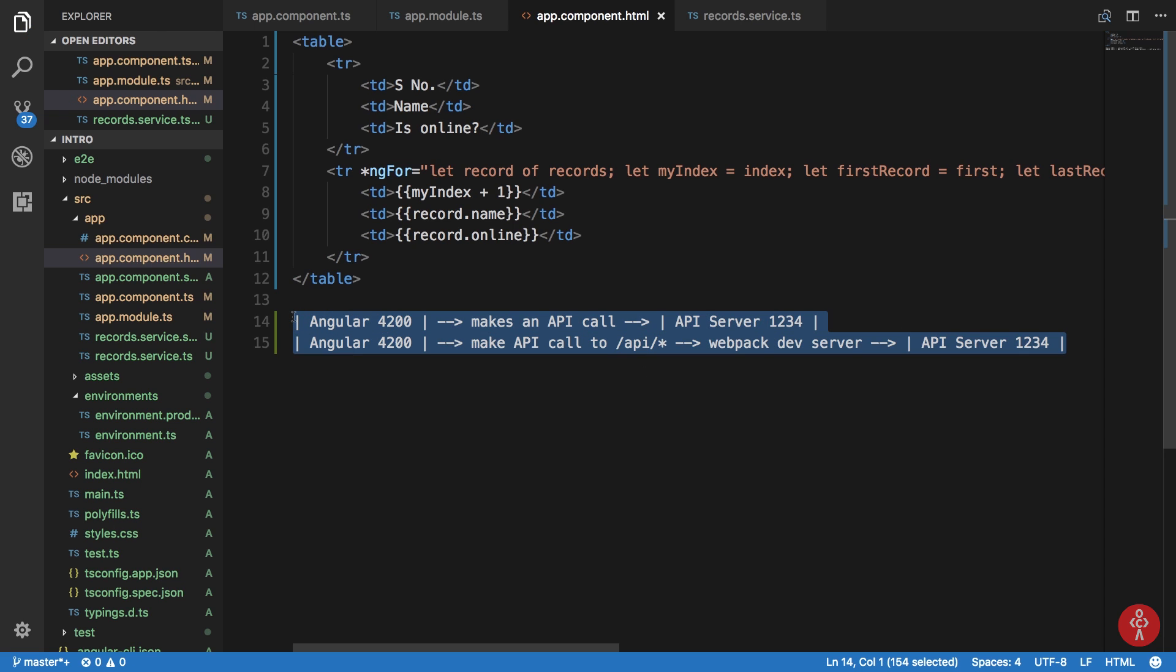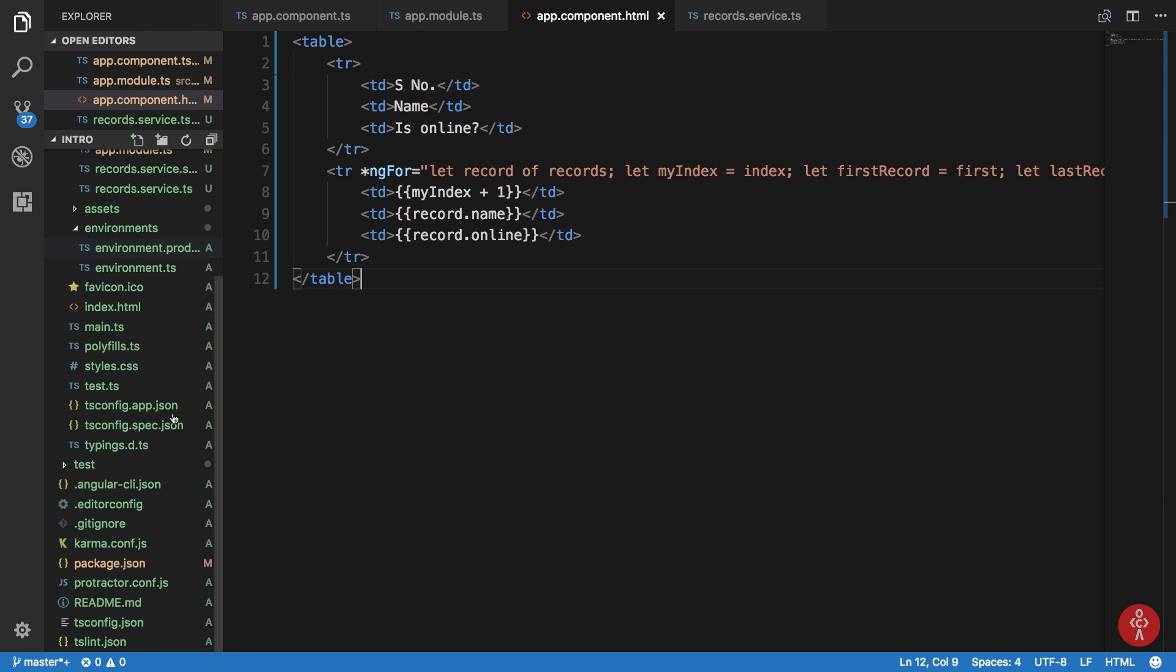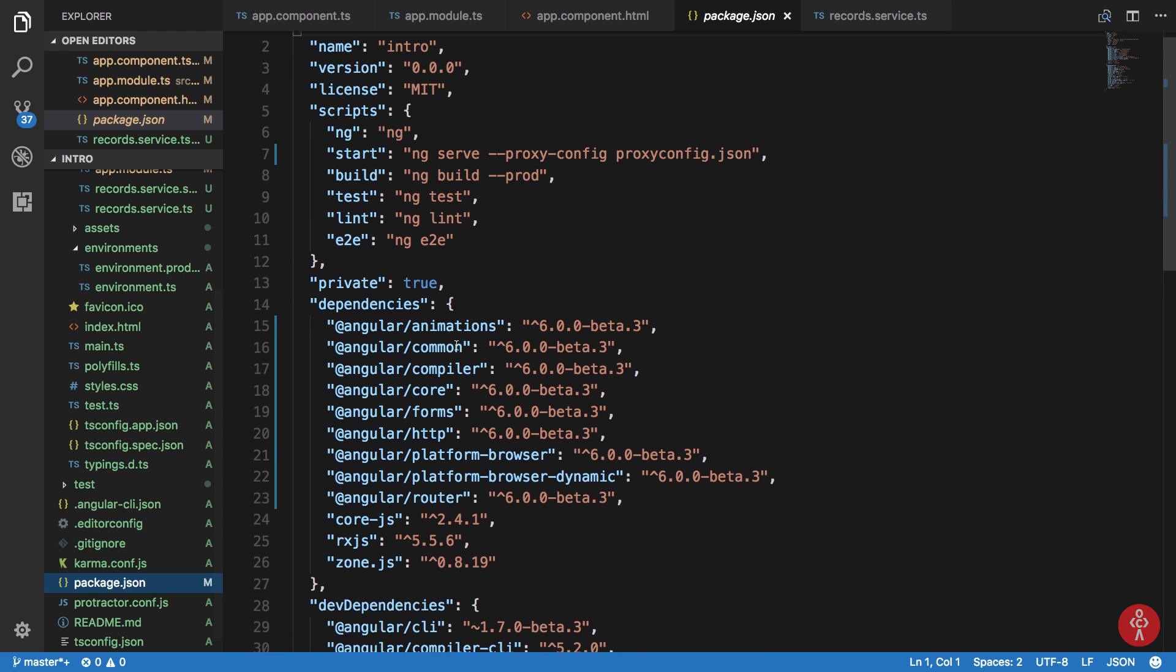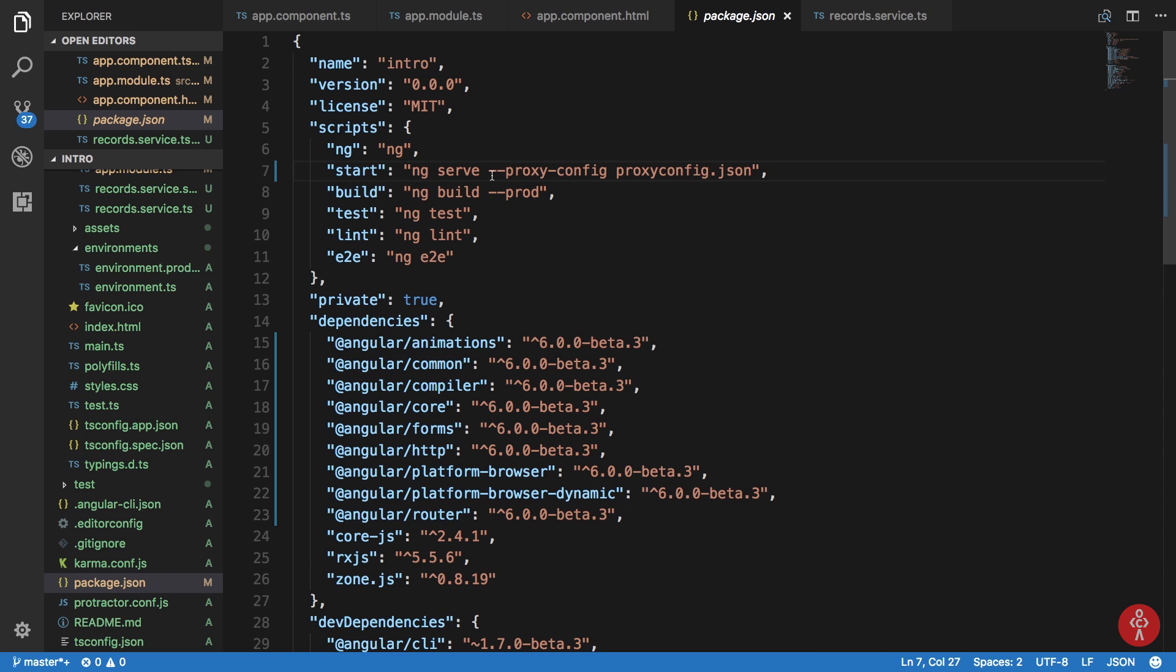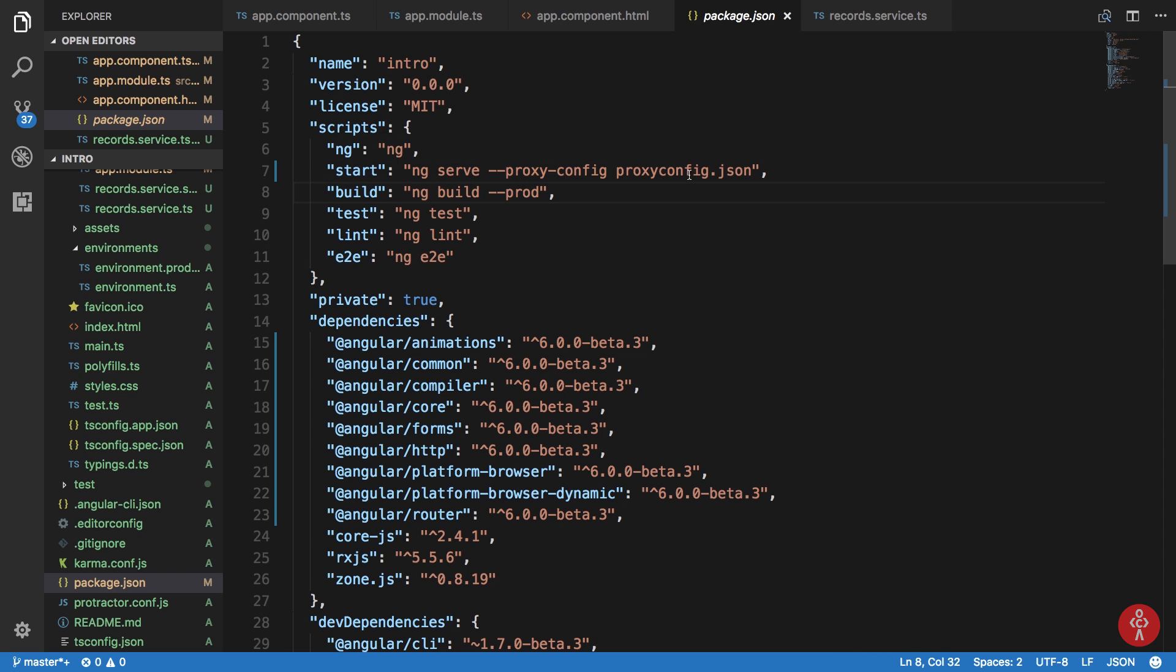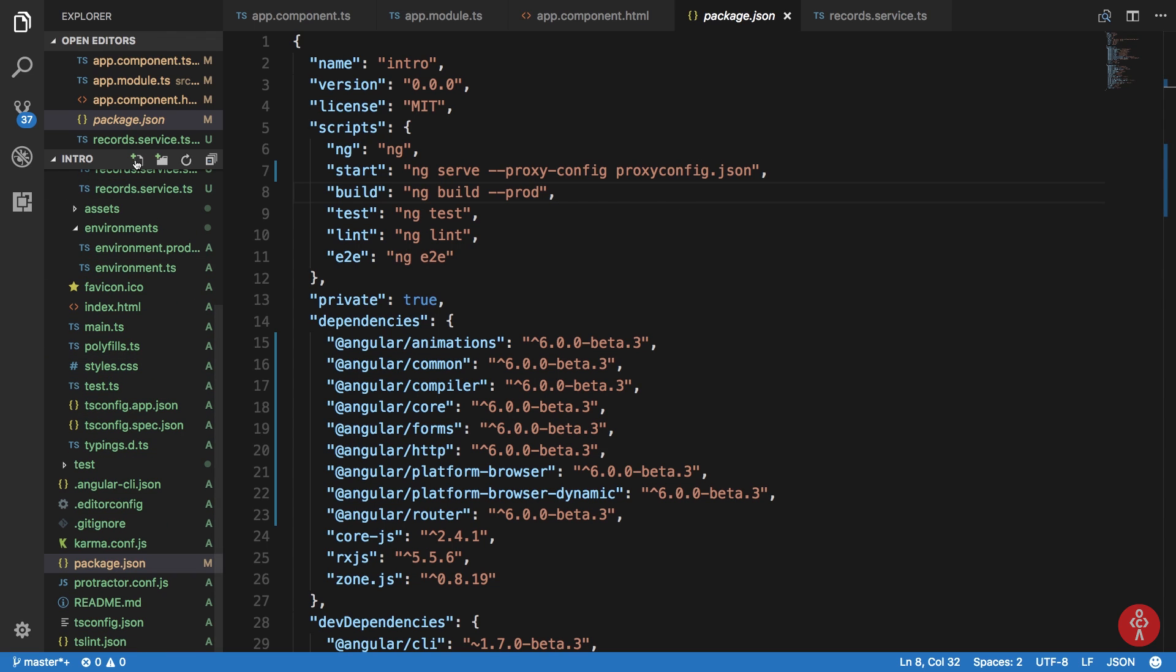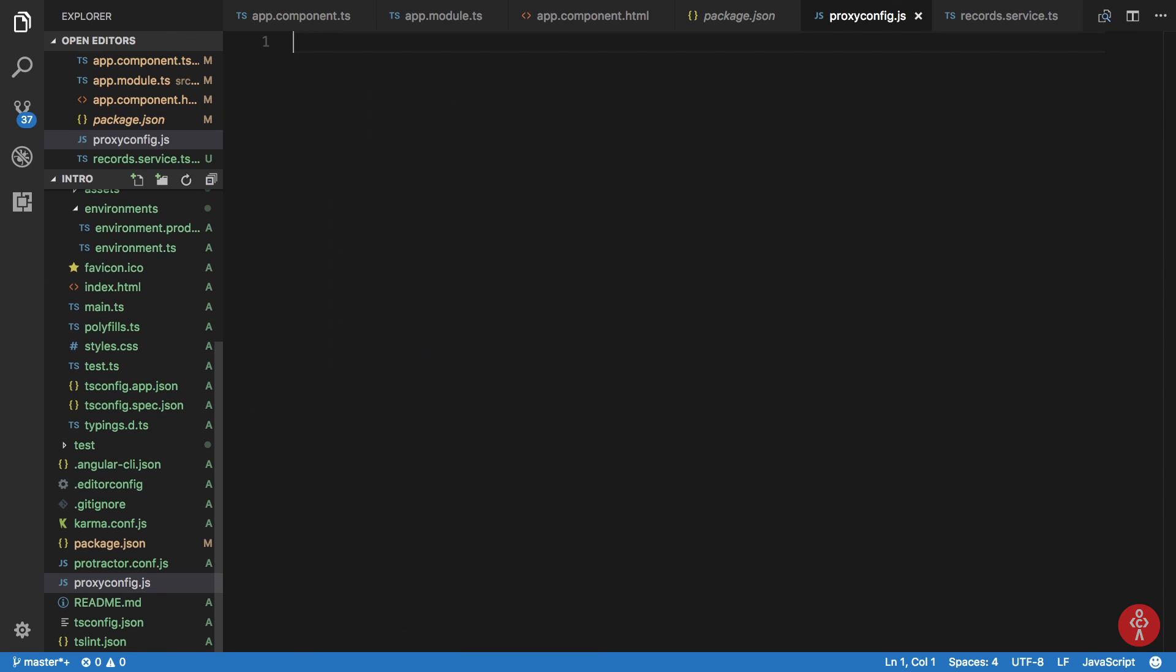So to actually set this up, I have already done that in package.json. You can see that we need to set up this start script to ng serve proxy-config and your proxy-config.json file. Now we need to create this proxy-config.json file.